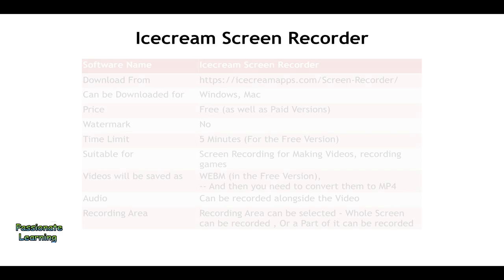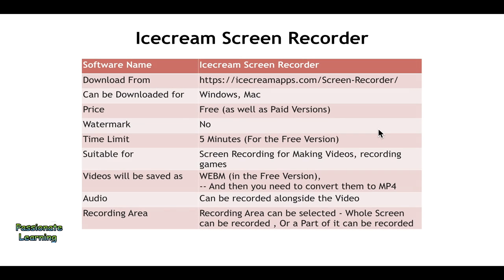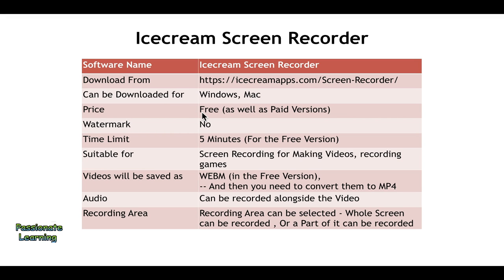It can be downloaded from icecreamapps.com. It can be downloaded for Windows as well as for Mac. Regarding the price point, it is free as well as a paid version, so there are two versions.